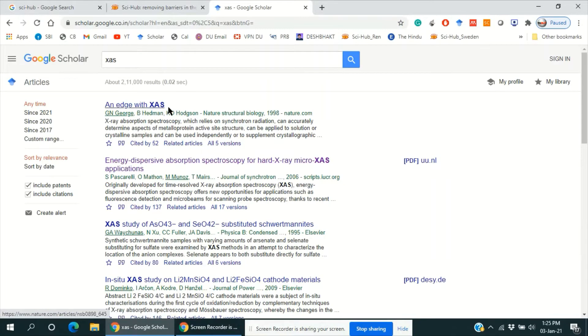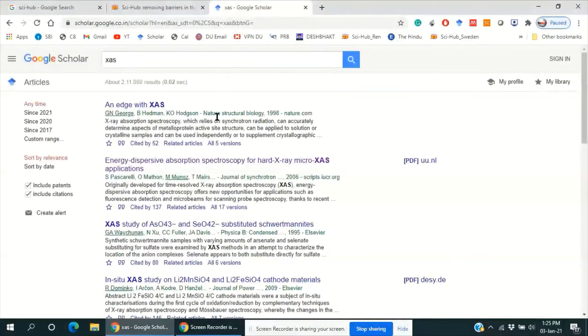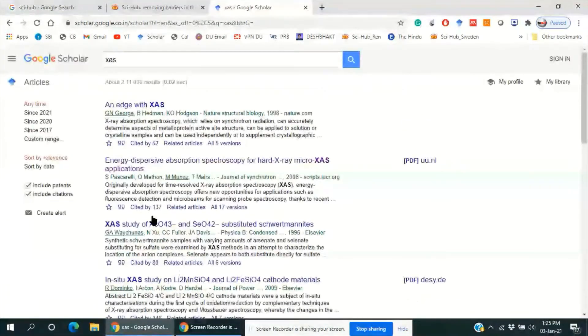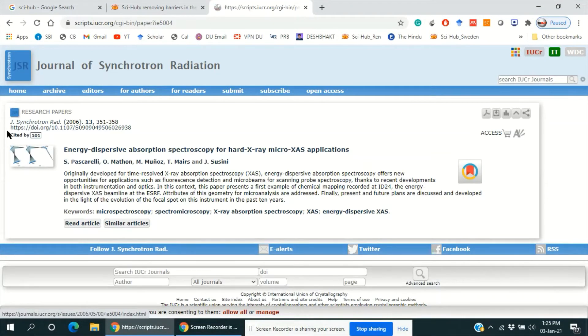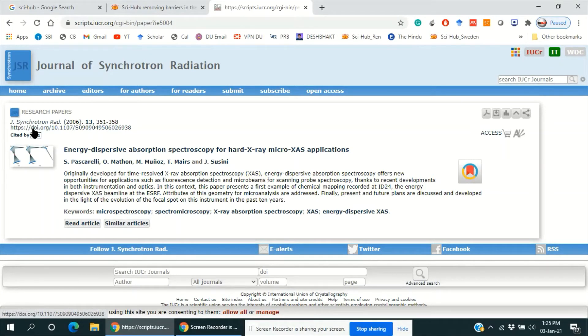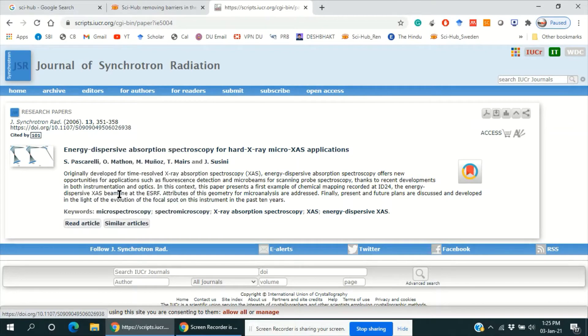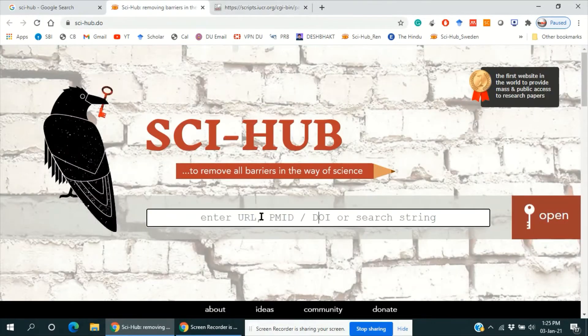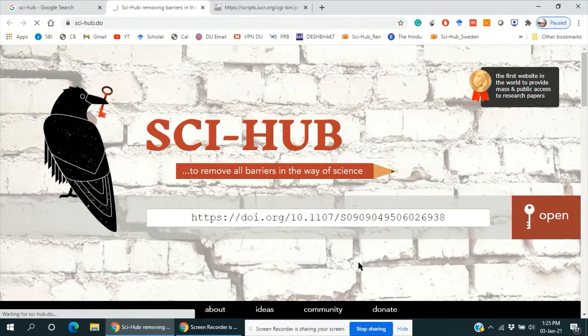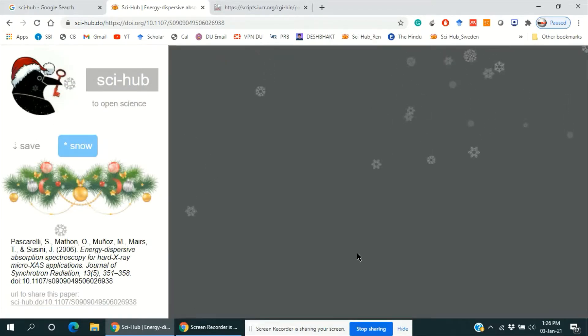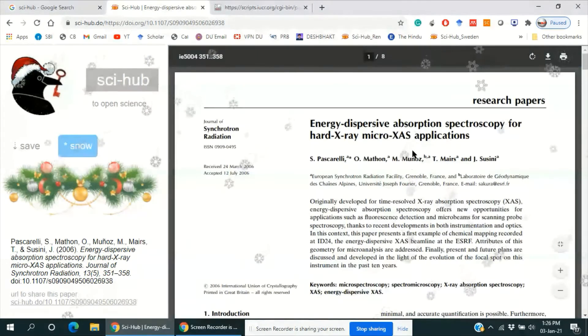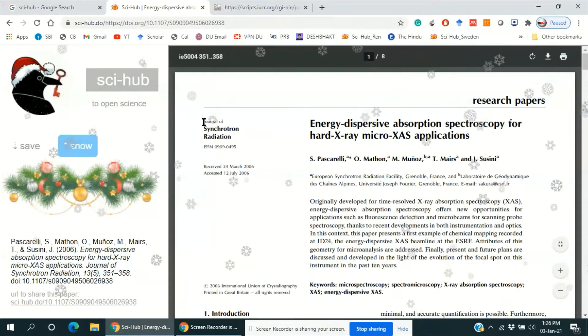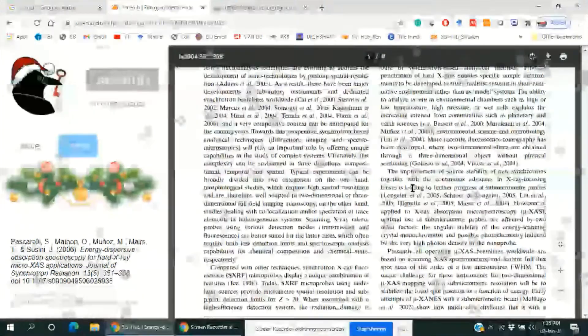If you want to download any of these articles, just click on them. Like this article, if we want to download, there are two options. We can copy this DOI link and paste it here. So it will provide us the full paper, Journal of Synchrotron Radiation. The full article is here.